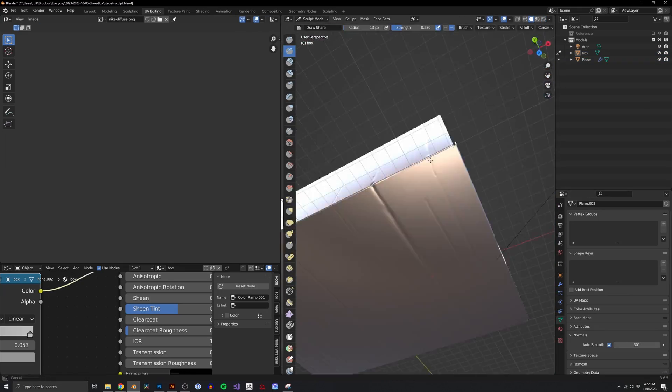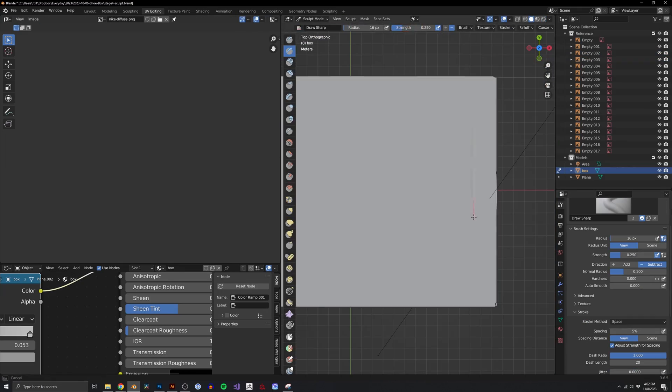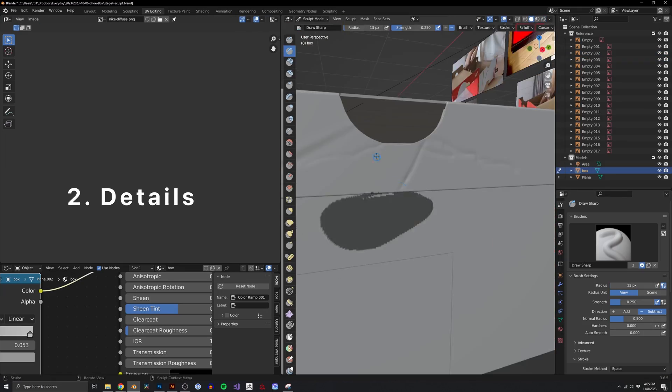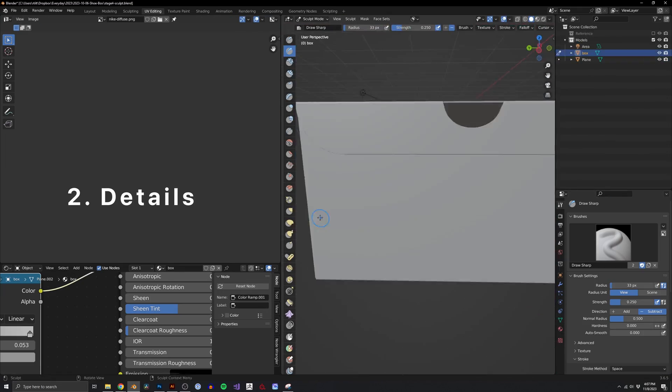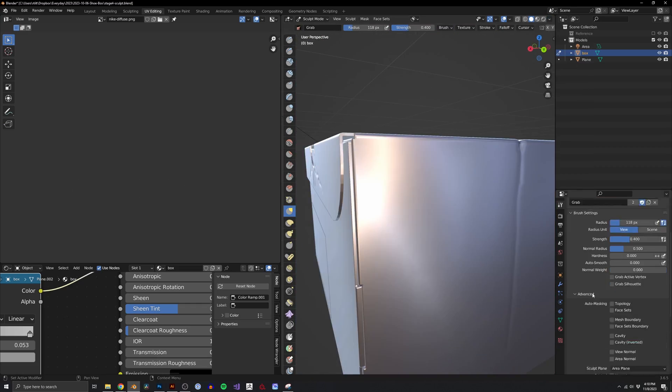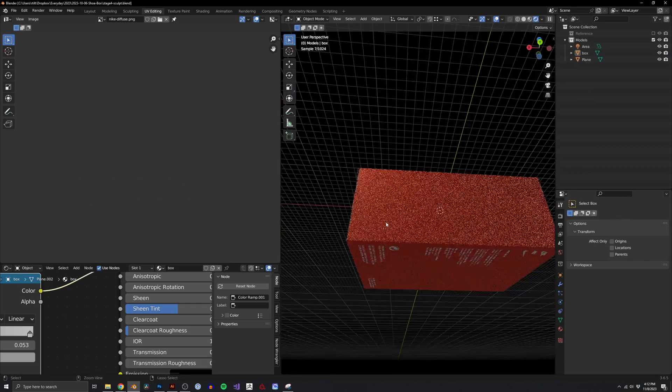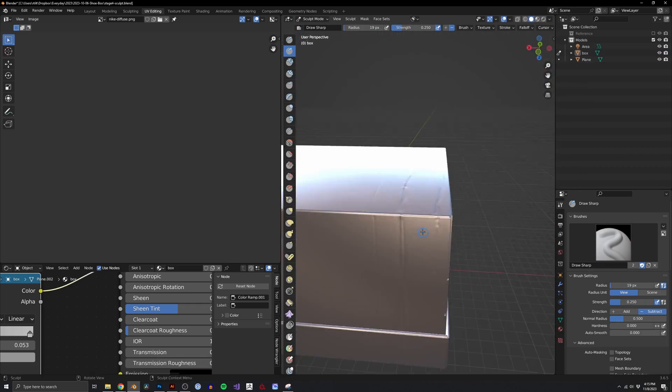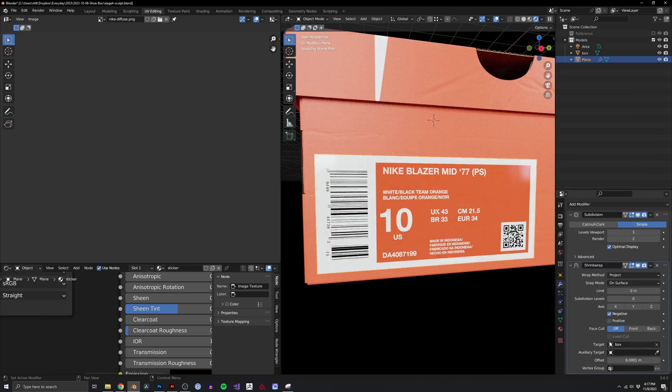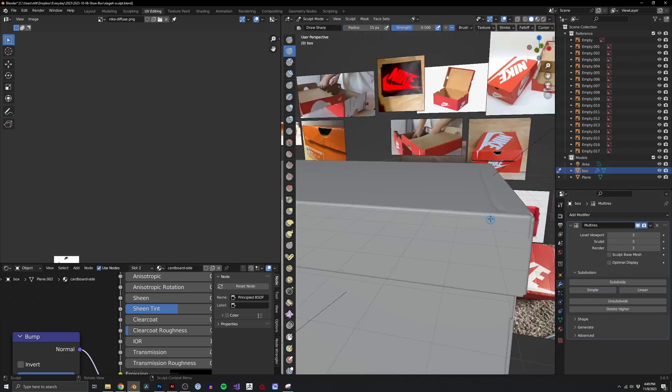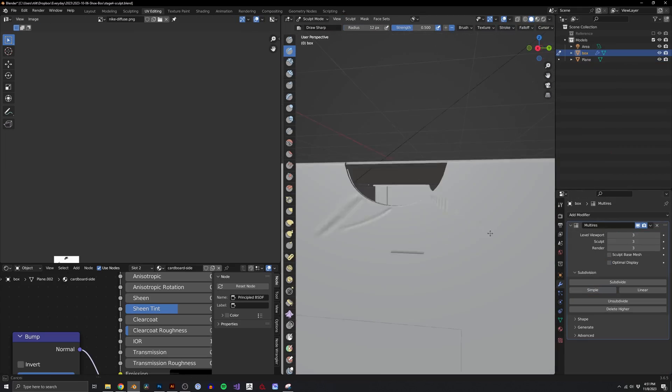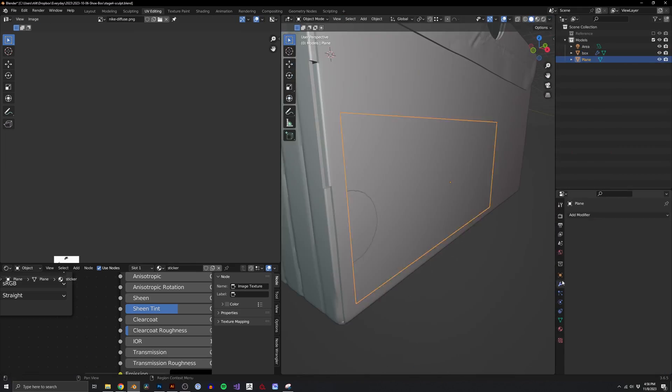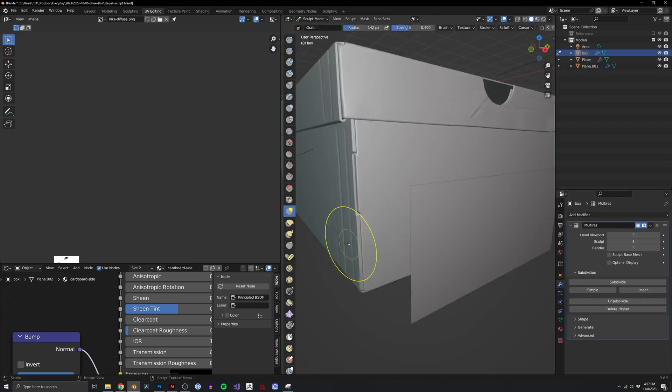Now that the base is done, we move on to the details. To me, this is the most important step to make it look realistic. When starting out, I thought realism was all about textures to make it look less perfect. But really, it's about creating actual geometry to make it look less perfect.